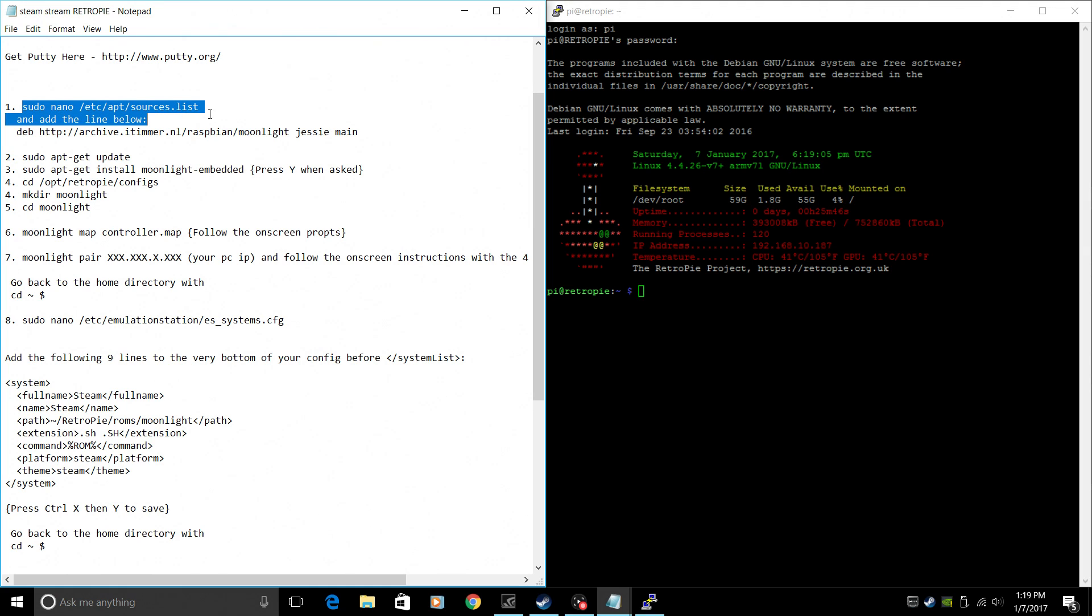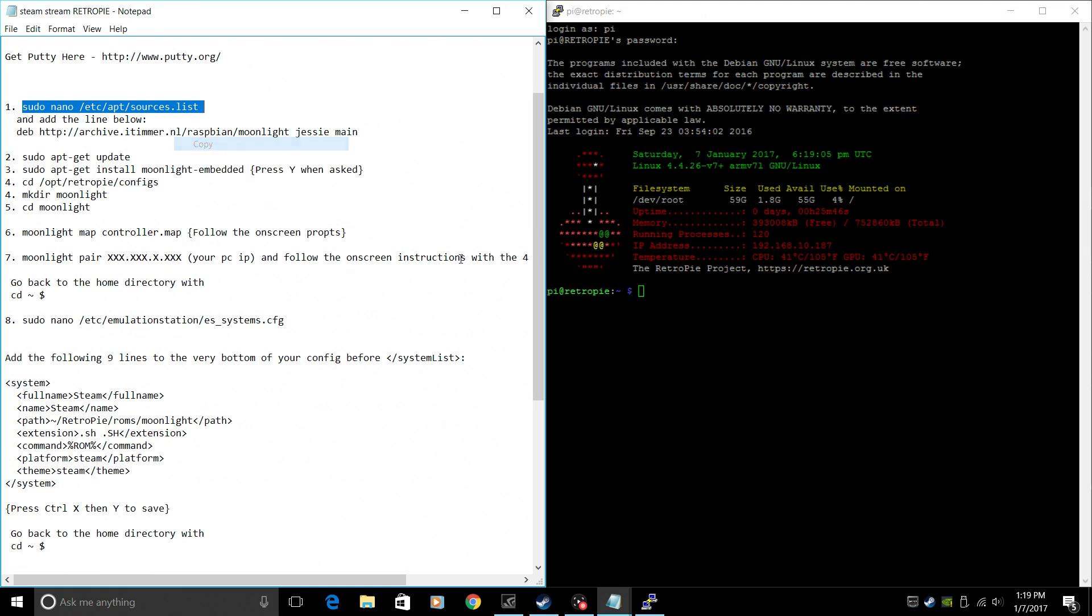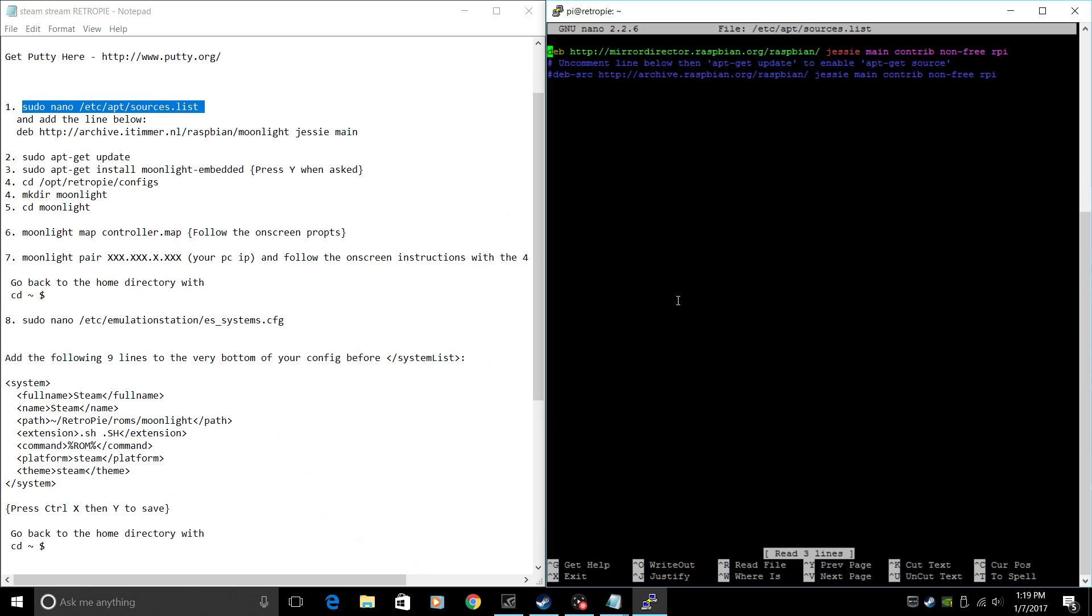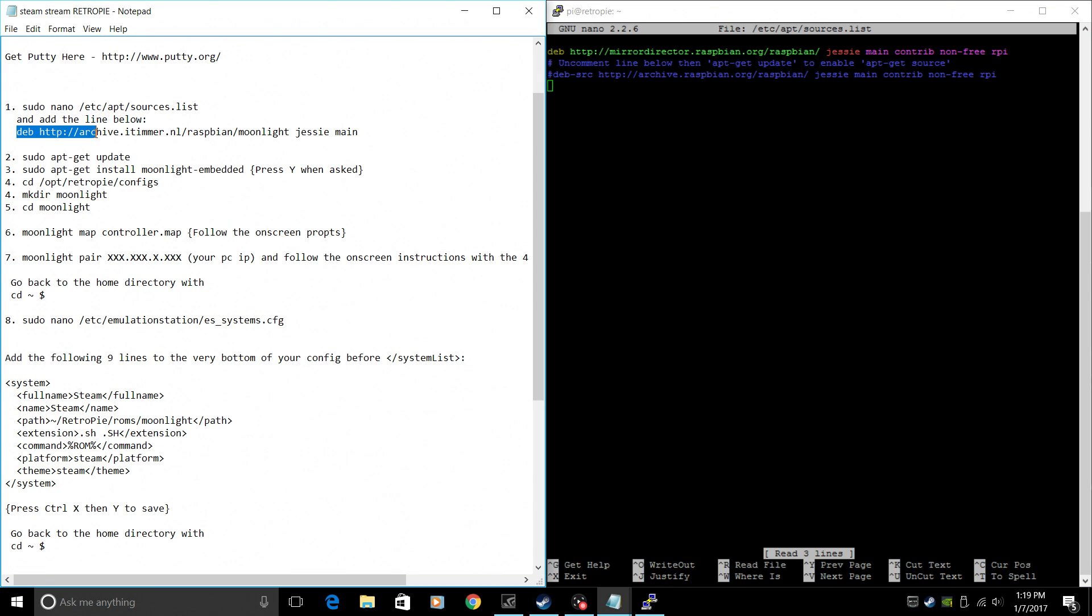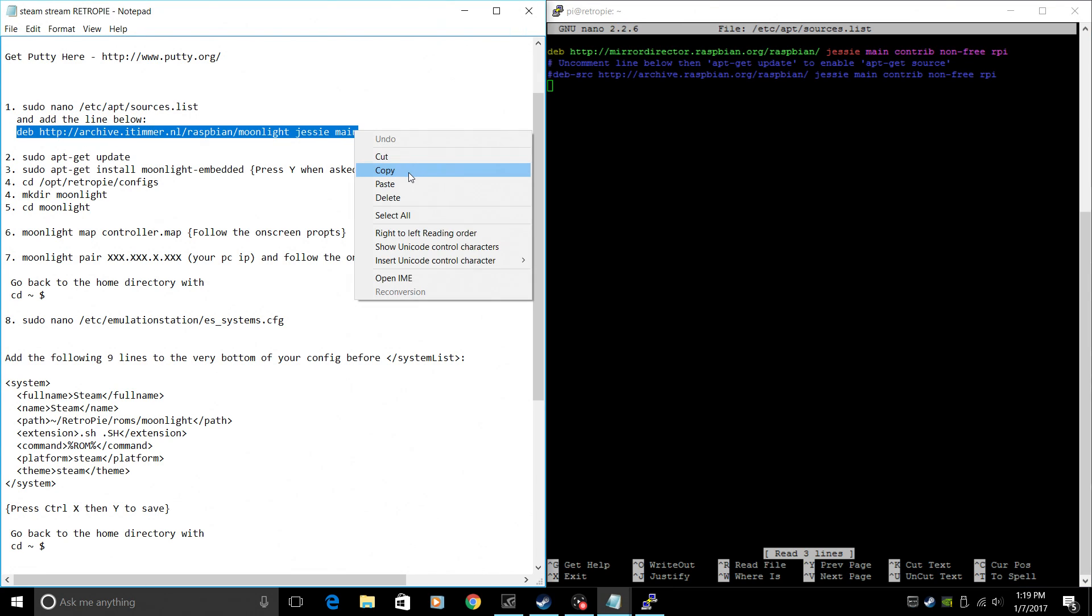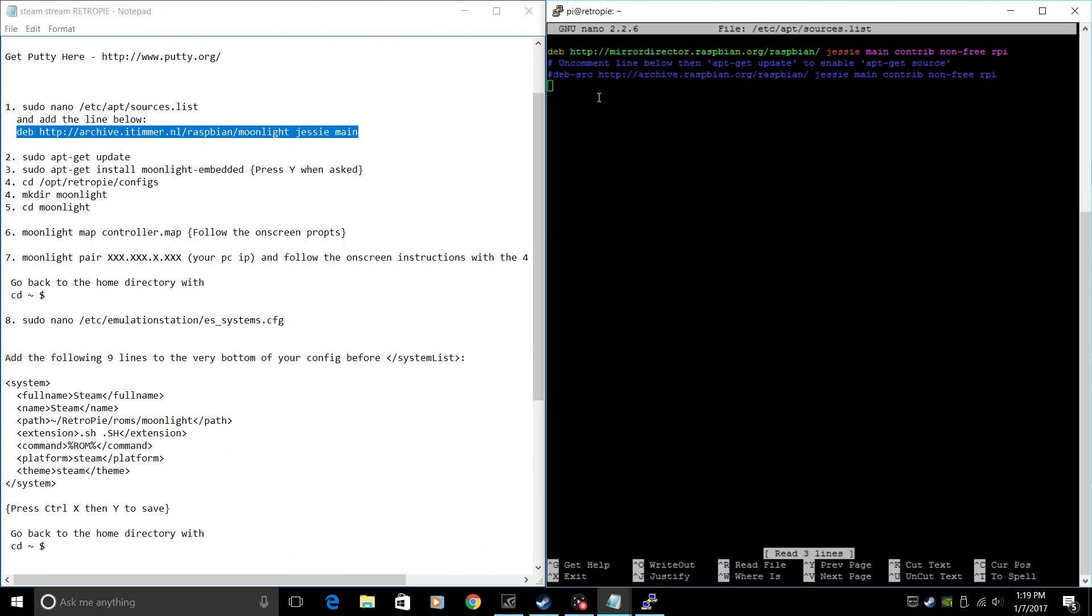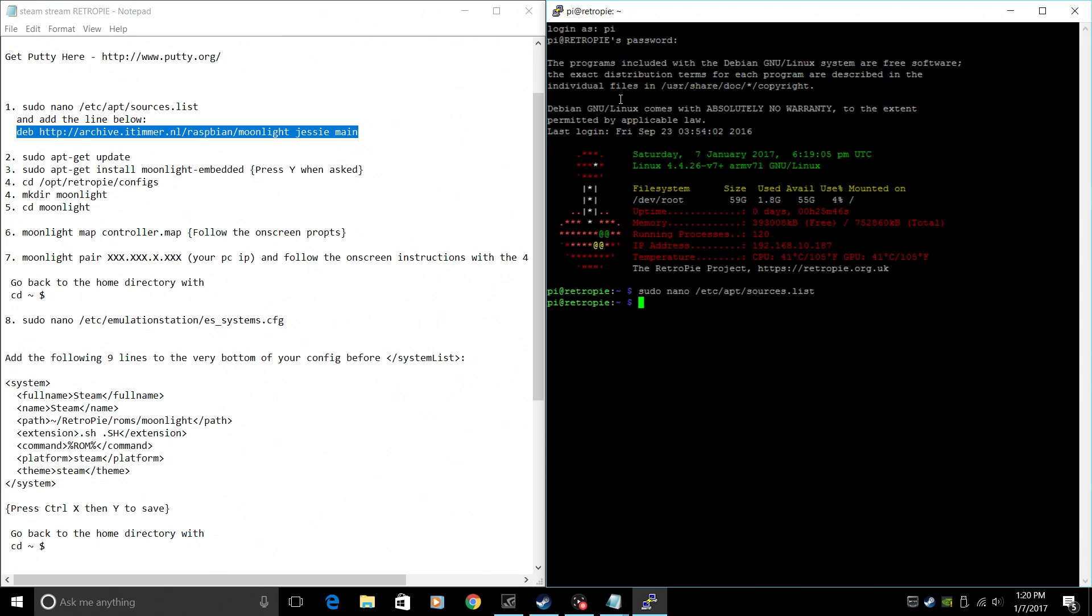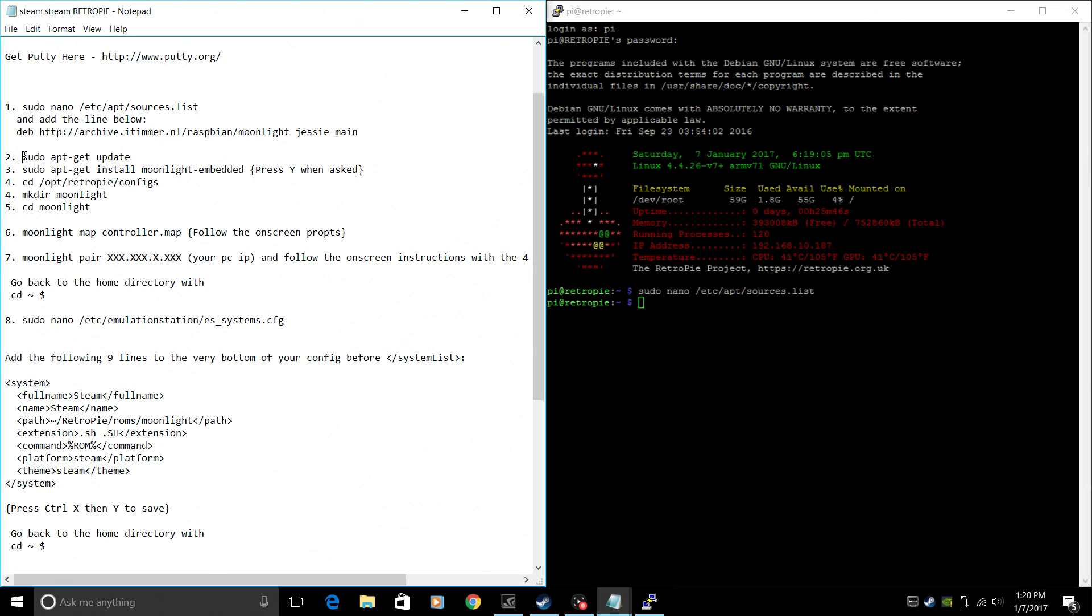Sudo nano, we're going to go into our source list here. Press Enter. From here, we're going to scroll down with our keyboard. We're going to add a new source. This is the Moonlight source. After we paste this new source, press Ctrl X on your keyboard, Y, and Enter.